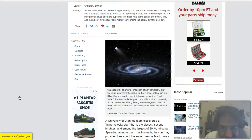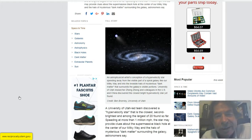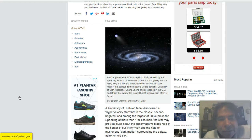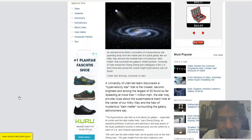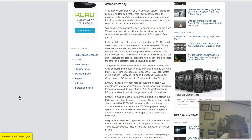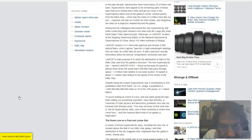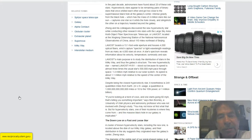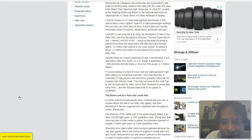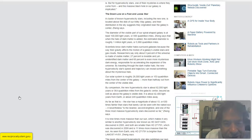Let's see if we can extract anything else from this. Here's a picture — the size of the star is grossly magnified here. An artist's conception of a hypervelocity star speeding away from the visible part of a spiral galaxy like the Milky Way and into the invisible halo of the mysterious dark matter surrounding the galaxy's visible portions. Here's a quote from Ben Bromley, University of Utah physics and astronomy professor: 'If you're looking at a herd of cows and one starts going 60 miles per hour, that's telling you something important.' They don't really know what hypervelocity stars are, but of course we do in the reciprocal system.